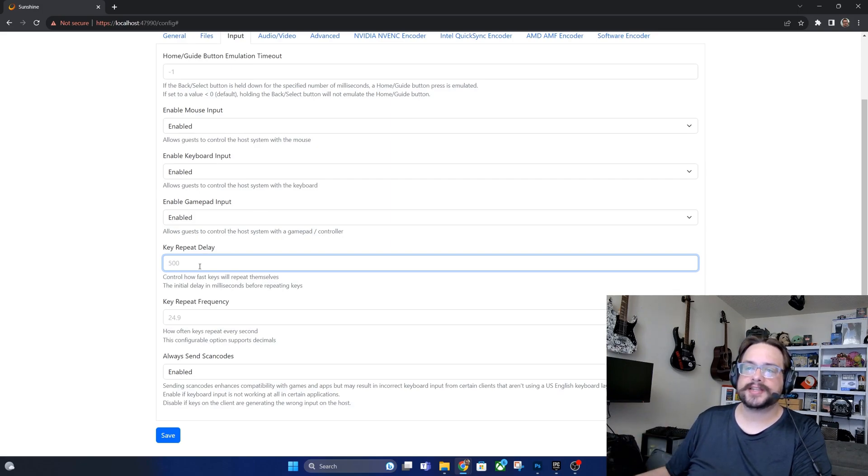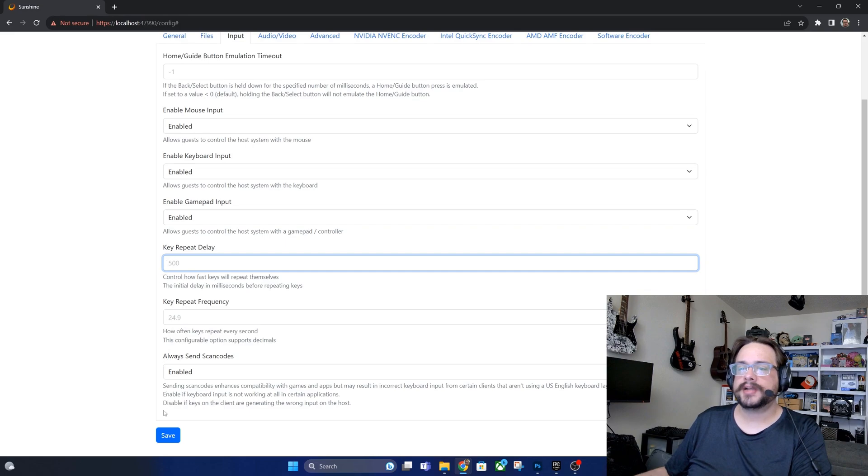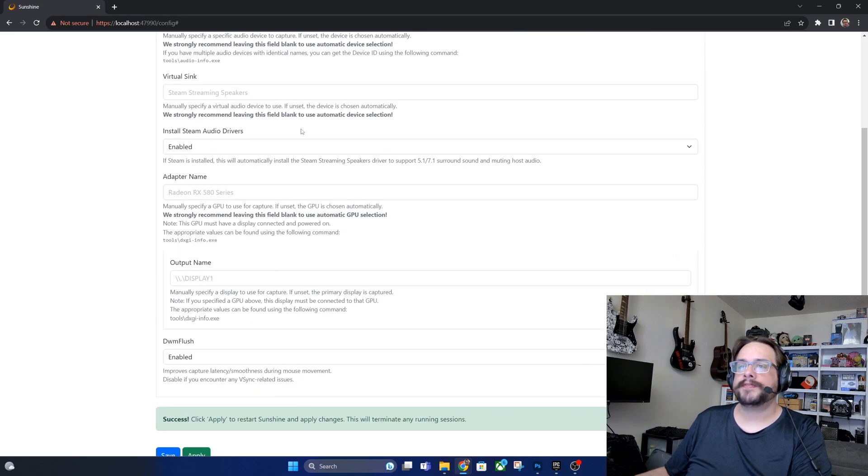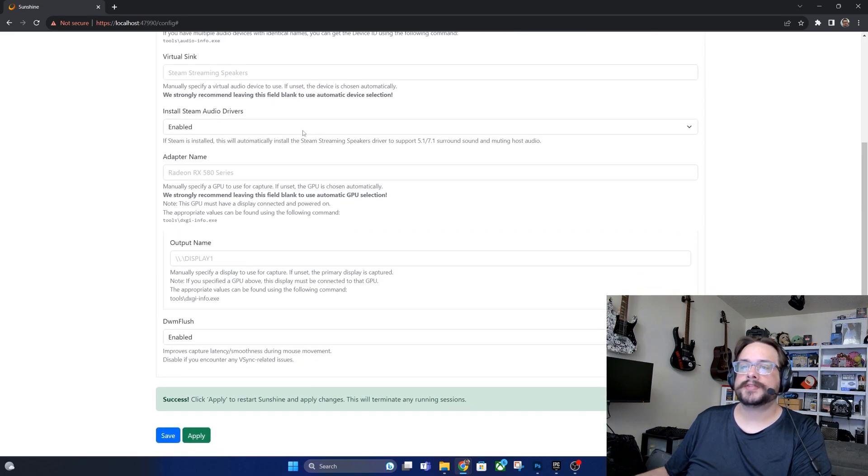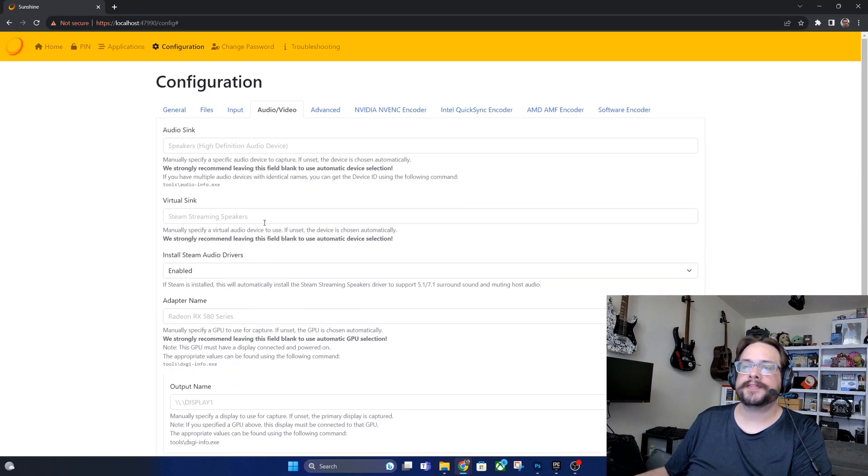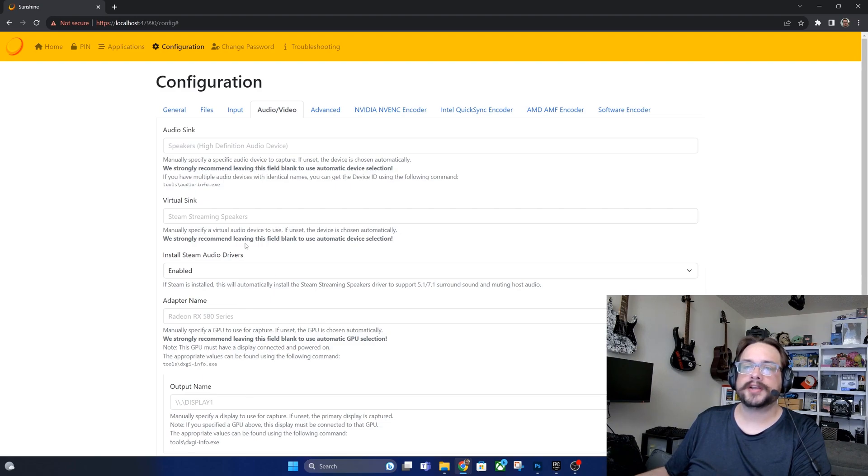And otherwise you can hit save. Audio and video, none of this really needs to be saved. Everything's going to be automatically chosen for you. In my configuration video I show you how to adjust this if you'd like to.